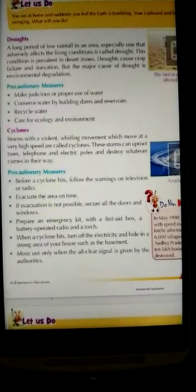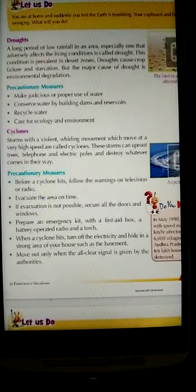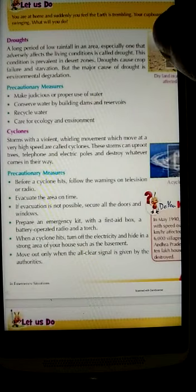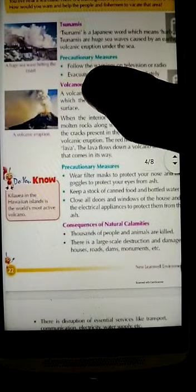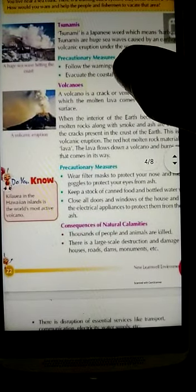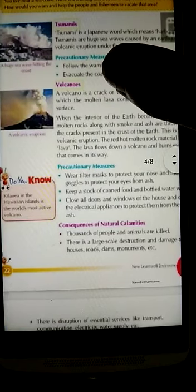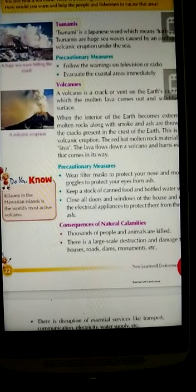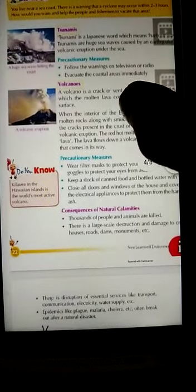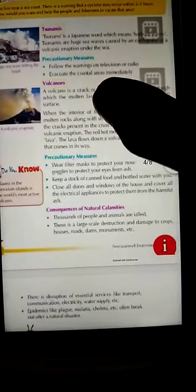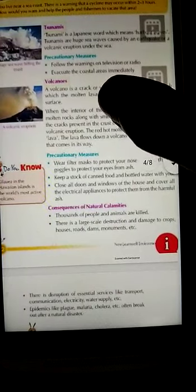Our next topic is tsunamis. Tsunami is a Japanese word which means harbor waves — harbor means sea shore waves. Like cyclones, tsunamis occur in sea and coastal areas.